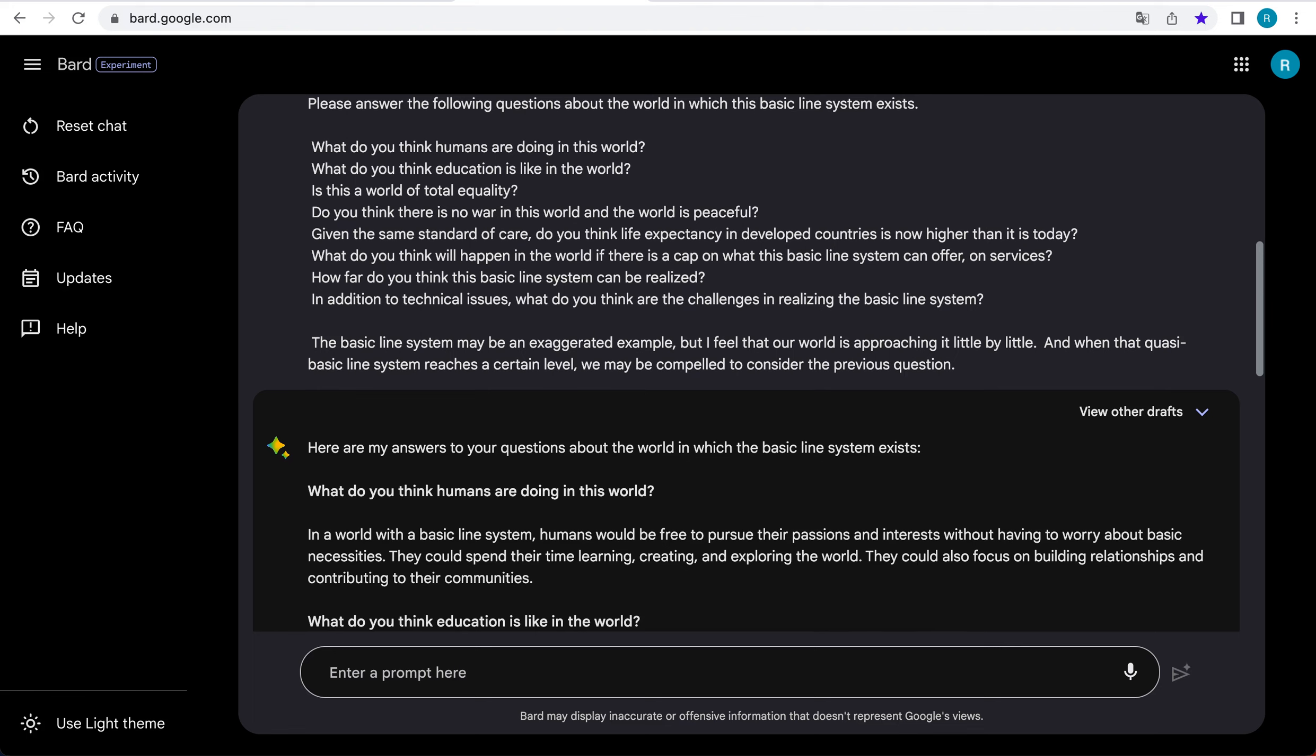What do you think education is like in the world? Education in a world with a basic line system would be more accessible and affordable for everyone. Students would be able to learn at their own pace and in their own way. They would also have access to a wide range of educational resources, including online courses, virtual classrooms, and hands-on learning experiences.